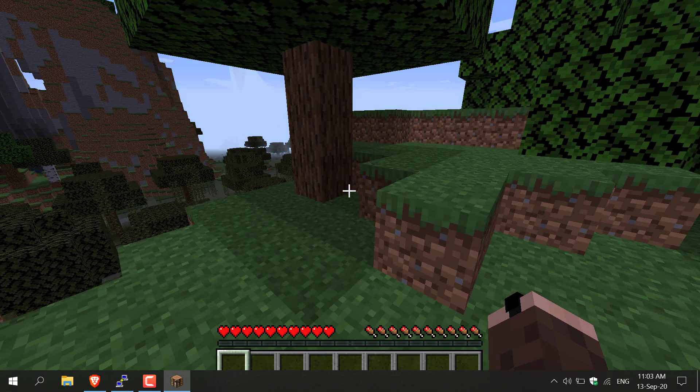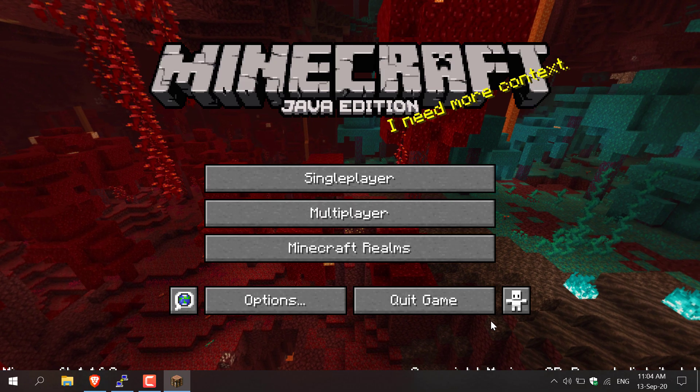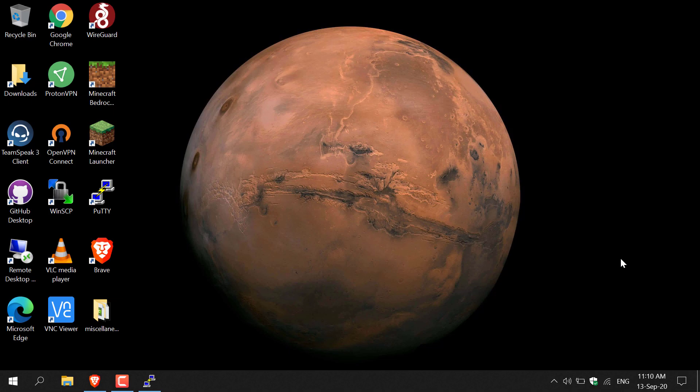I'm going to exit out of this server, click Disconnect, then Cancel, then Quit Game — you'll be brought back to your desktop. For method two, if you own the server, what we'll need to do is delete the old minecraft server.jar file and replace it with the latest version of the minecraft server.jar file.